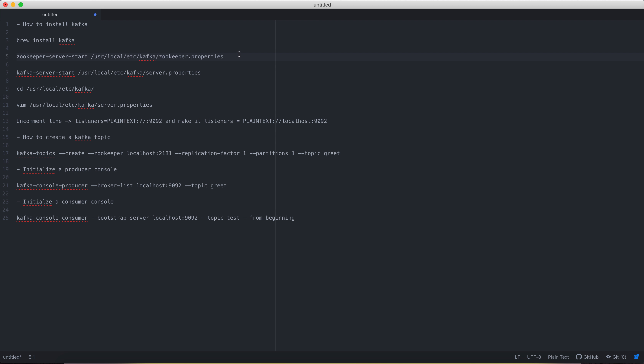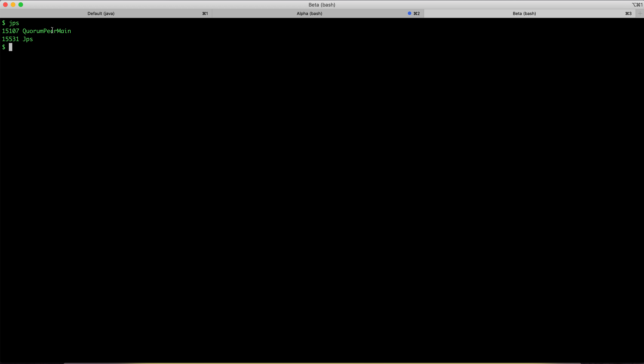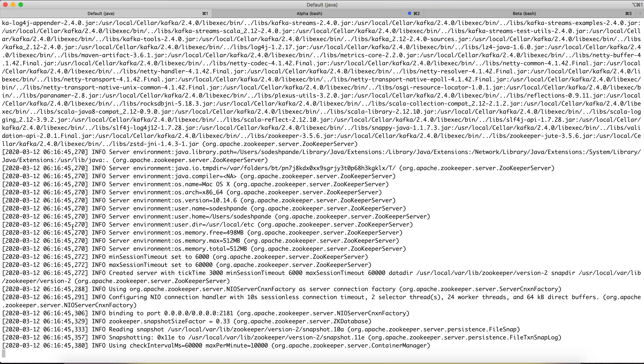Once installation finishes, the first step to run Kafka is to start the ZooKeeper service. If you run `jps` here, there are no other services running apart from jps itself. After starting ZooKeeper, run `jps` again and you'll see `QuorumPeerMain` — that is the daemon that runs ZooKeeper.